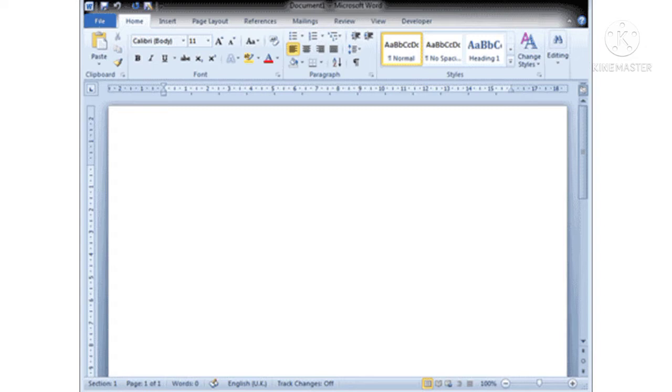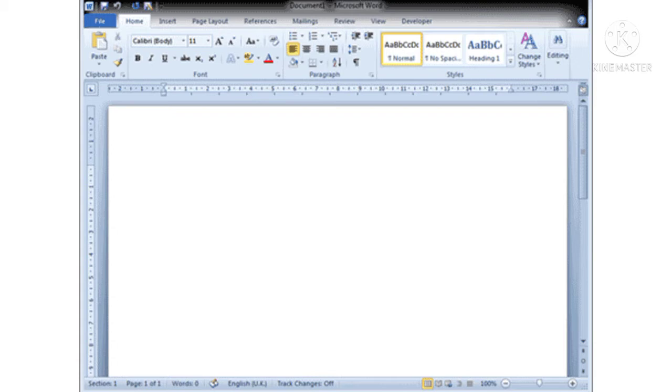Now in this video we will study about formatting text in MS Word 2010. Dear children, in this lesson you will learn about changing fonts, font sizes, font styles and font colors, highlighting text, and applying borders and shadings.